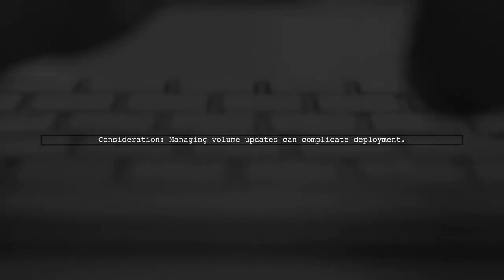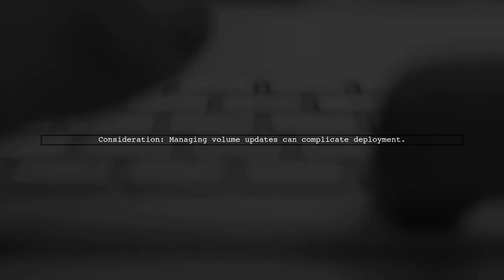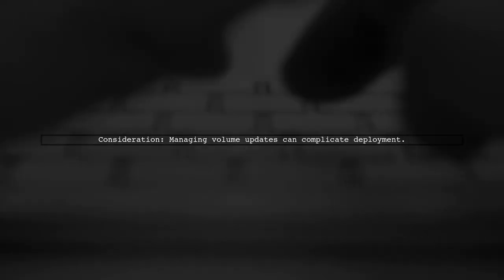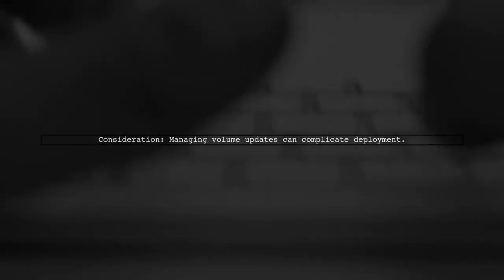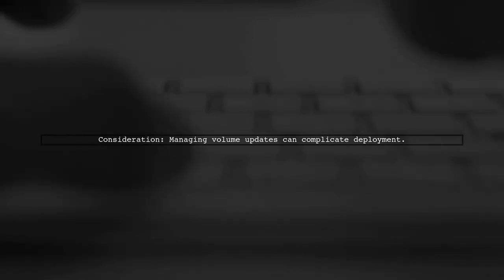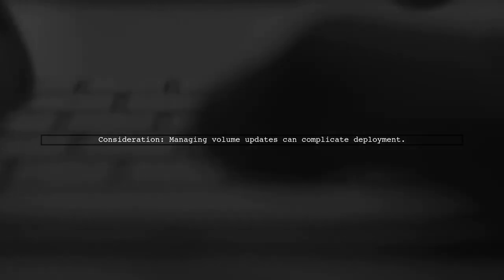When you use a volume, you need to manage additional deployment methods to update that volume, which can complicate things.